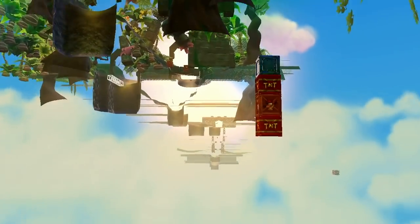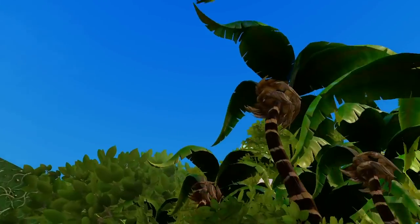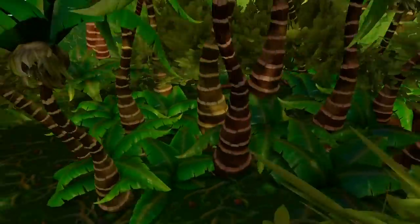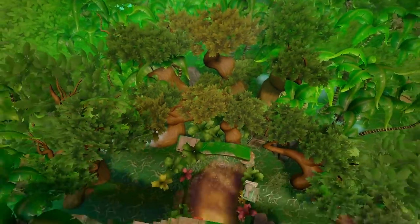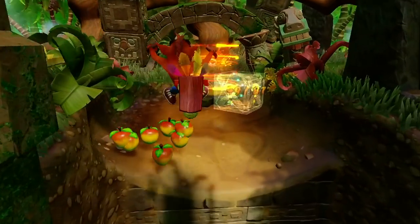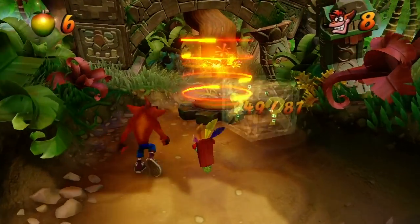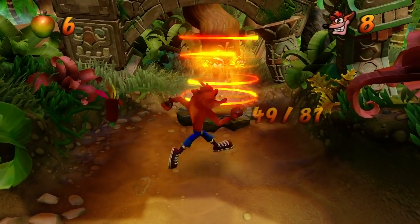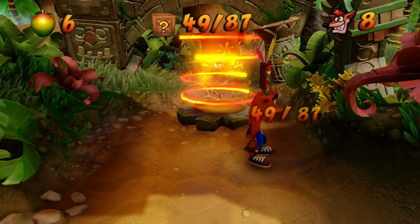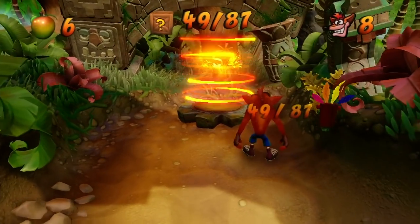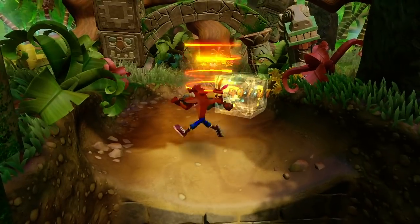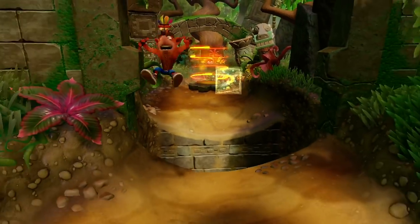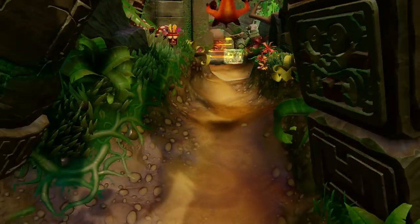It is worth noting that, just like when you duplicate a crates file in a level to add extra crates, the crate counter and thus the gem requirement will automatically be recalculated based on any extra crates files you import. So, in this level, the gem will only appear if I break every box from both crates files, all 87 of them.